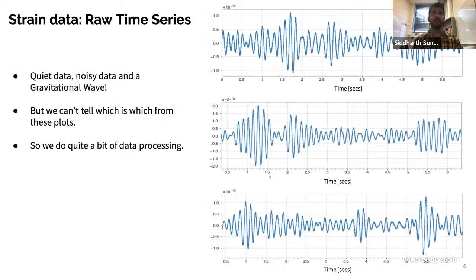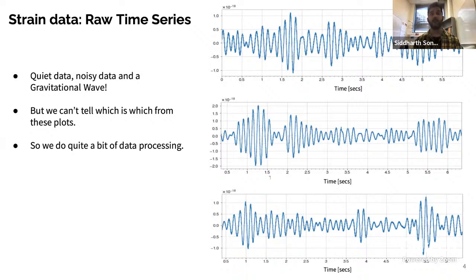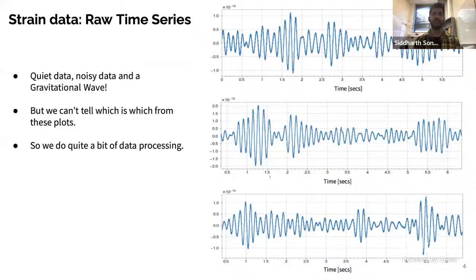What does the strain data look like? Here on this slide I have the raw time series. We have three plots: quiet data, noisy data, and a gravitational wave. But if you look at this six seconds of data — time on the x-axis and amplitude on the y-axis — you can't really tell which is which just by looking at them, because they all look very similar.